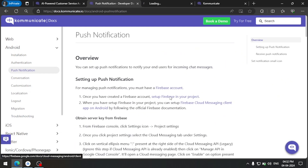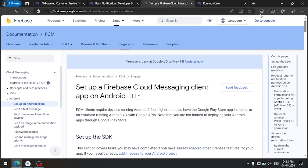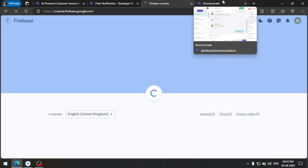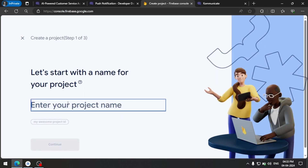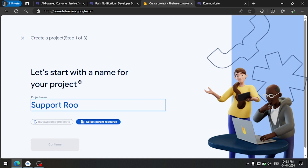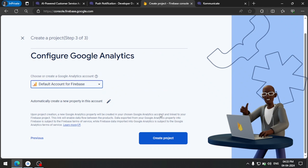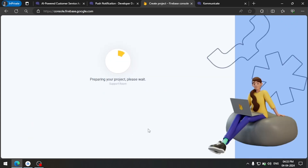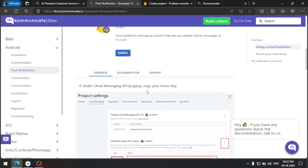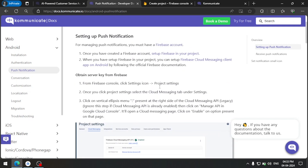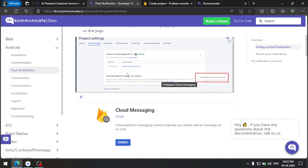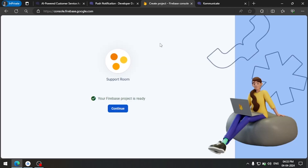First we have to create a Firebase project. Let's create a new project, call it 'support room', and continue. We can select the default account. After that we should go to the project settings and enable a server key that needs to be provided in the Communicate dashboard. Now the project is finished — let's continue.